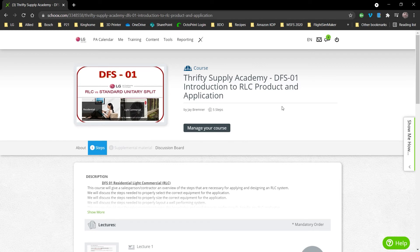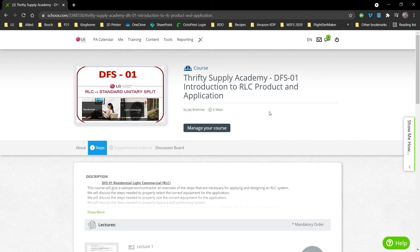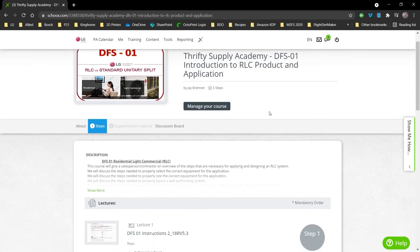And when the page loads, you're going to see that there are five steps to this course. So you're going to enroll in the course first, and then once you enroll, it's going to ask you to start completing steps.